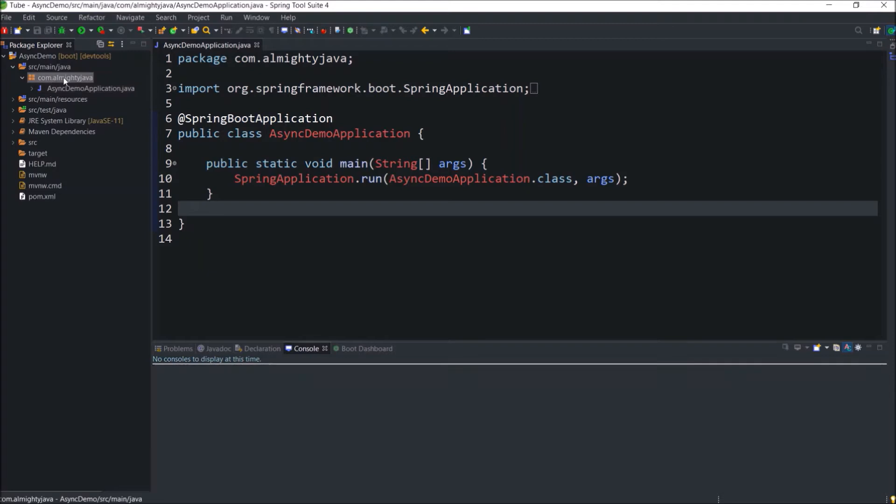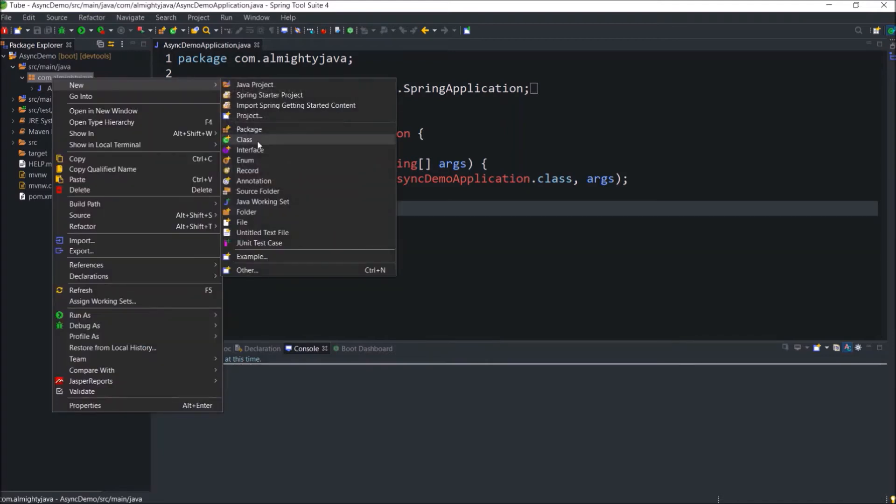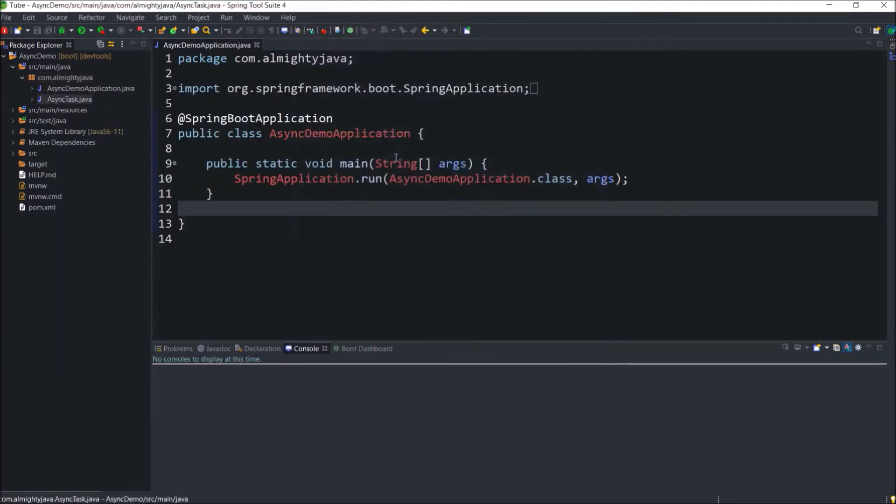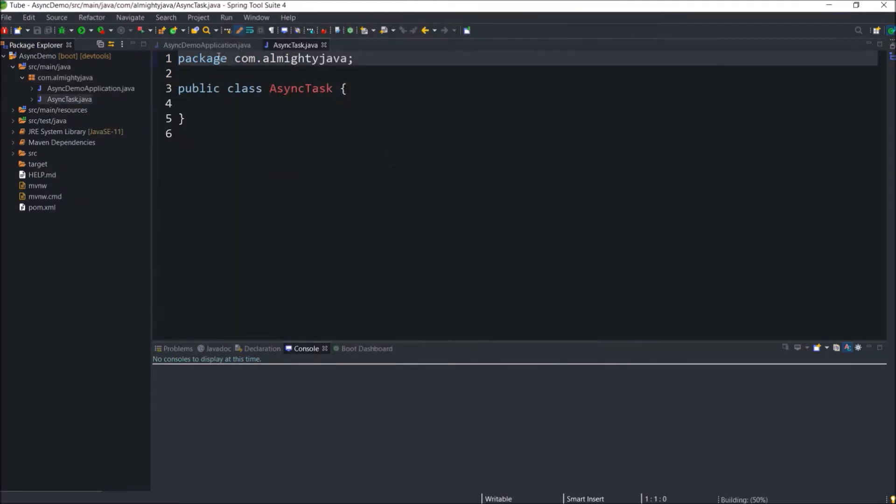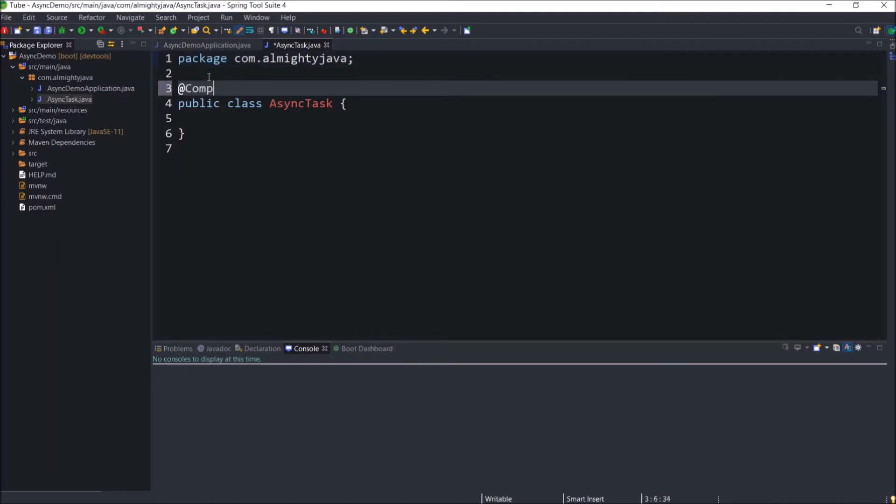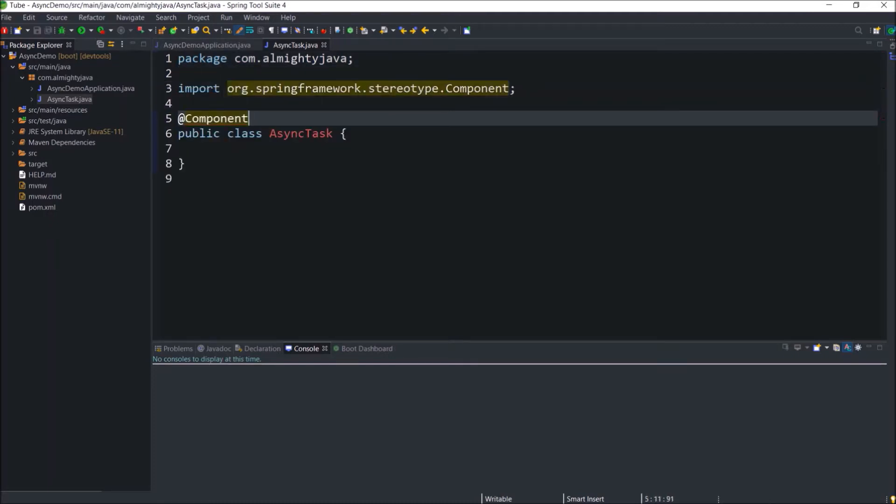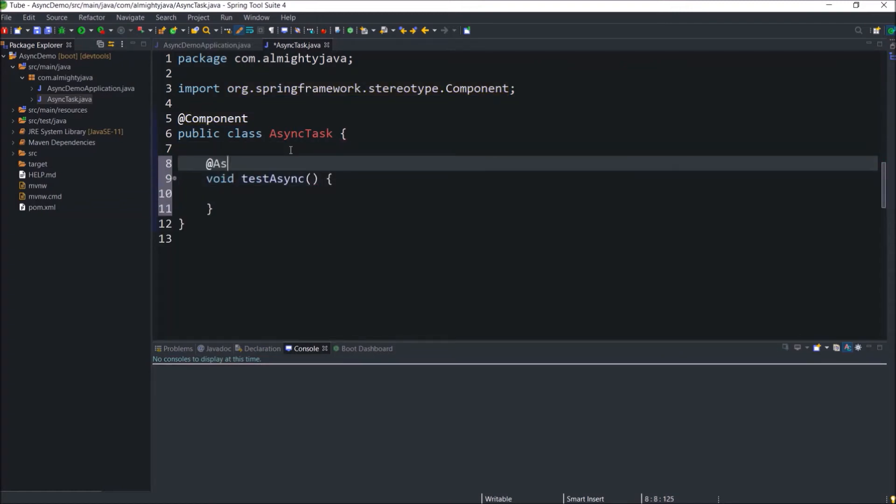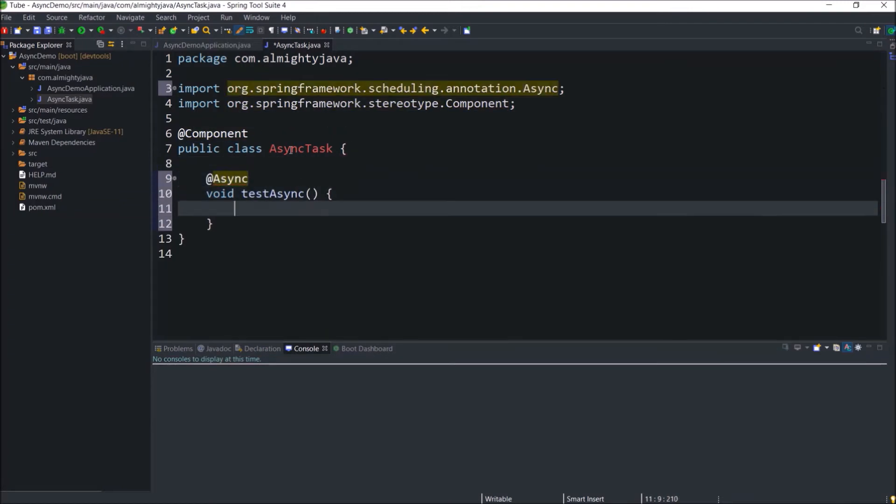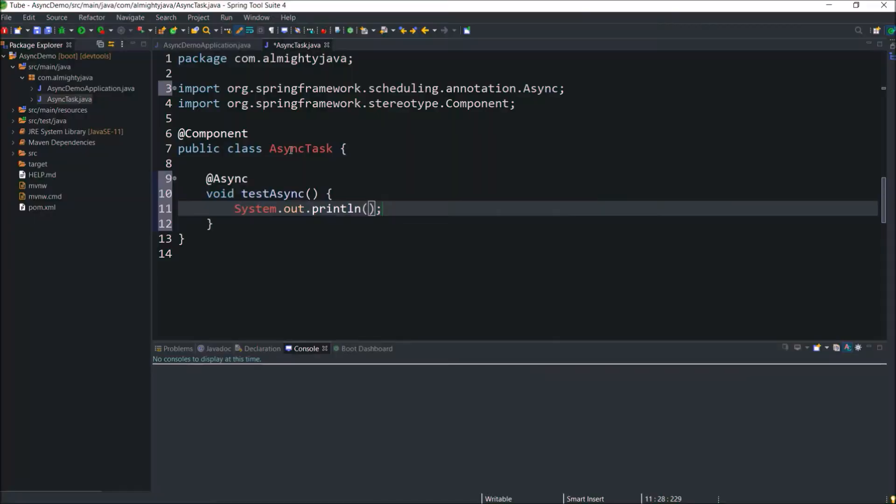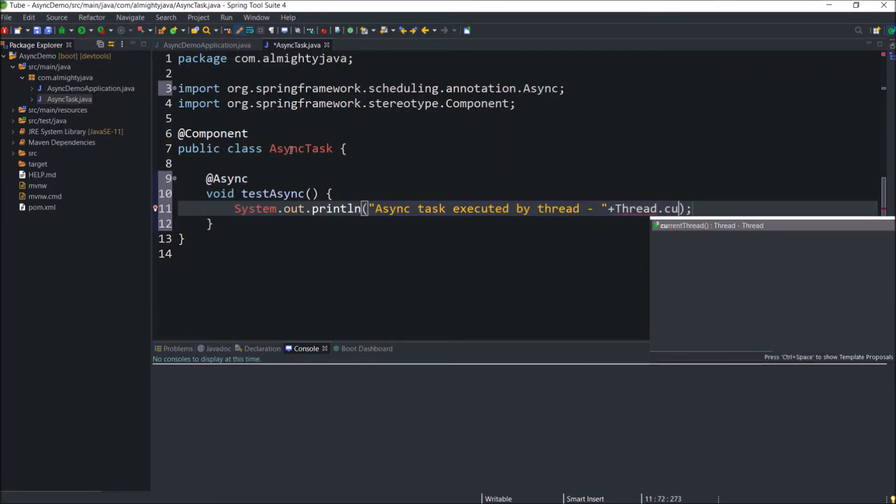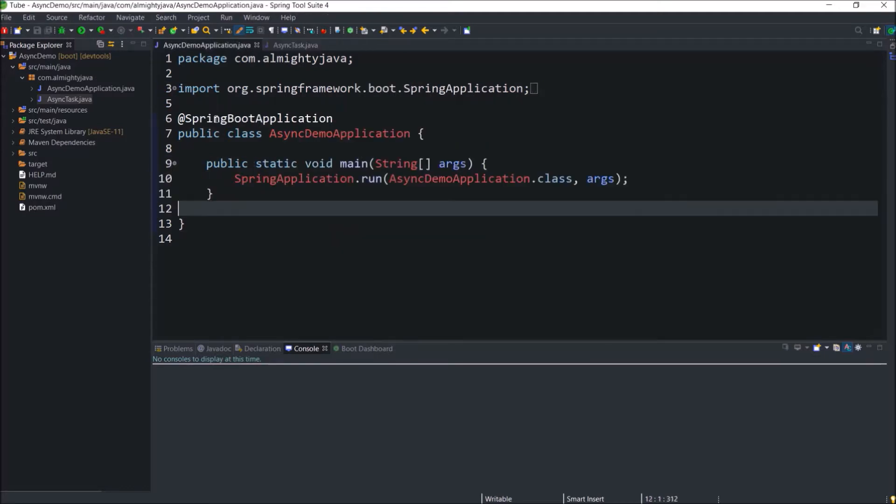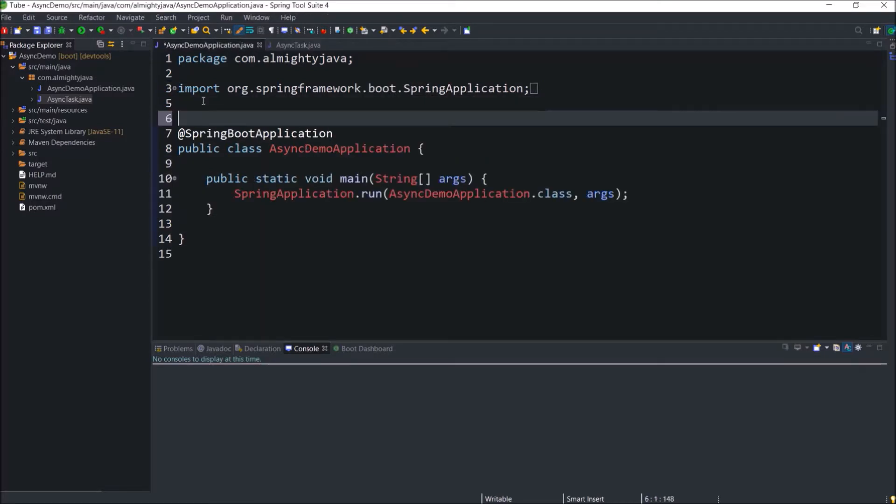Now let's create a new class, class name let's say async task. Annotate this class as a component. Let's add a simple method with a void return type. Annotate this method as async. Here just add some simple message with thread detail. So these class changes are done. This application class we have to annotate with enable async.